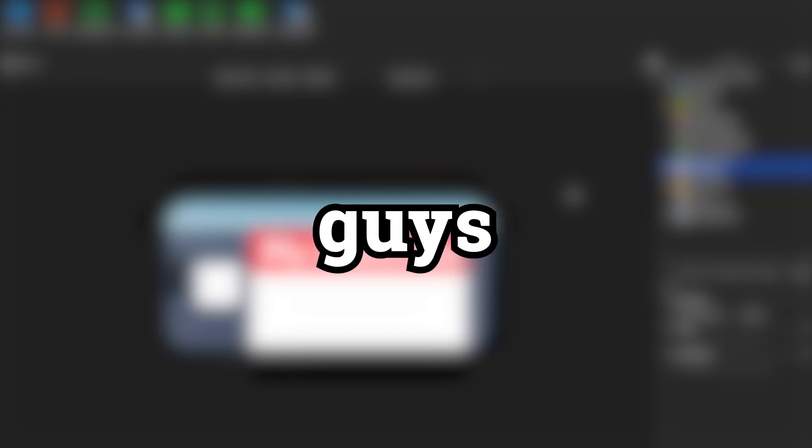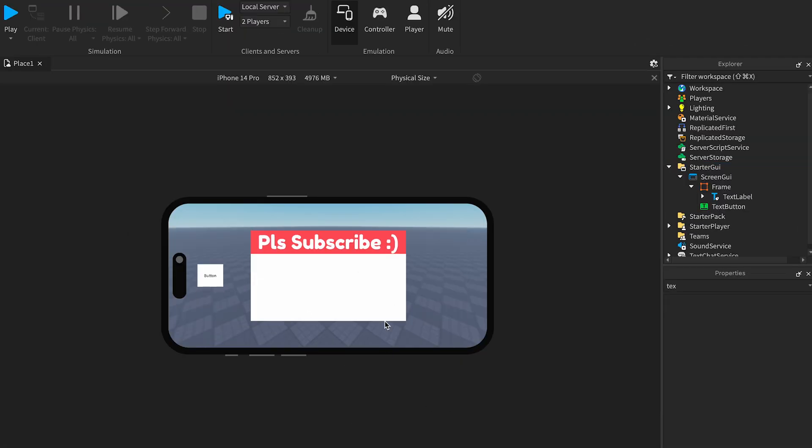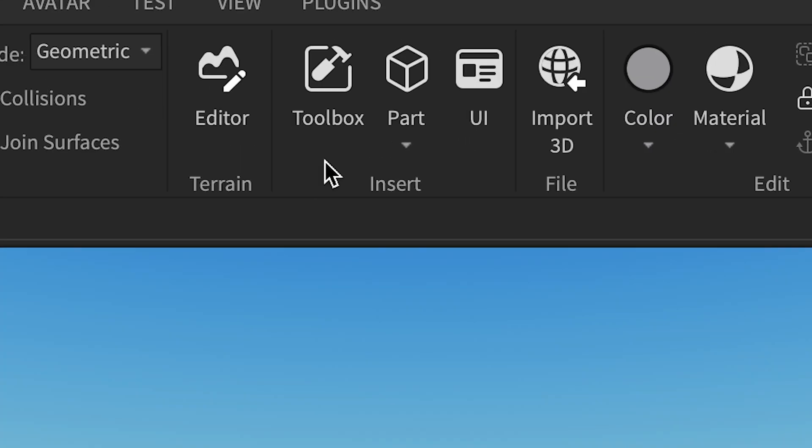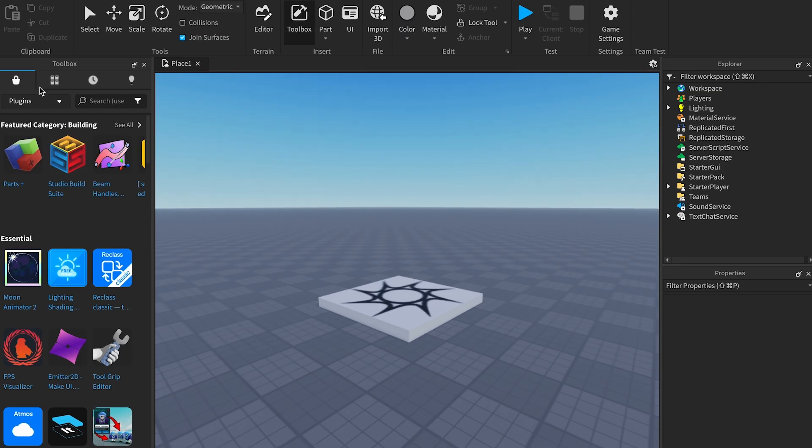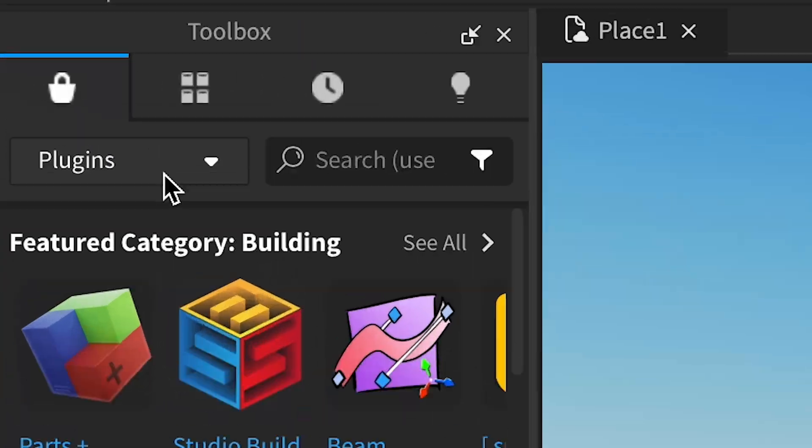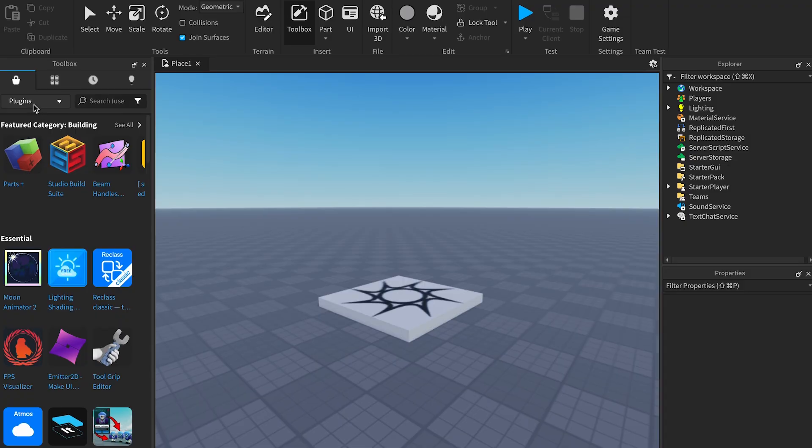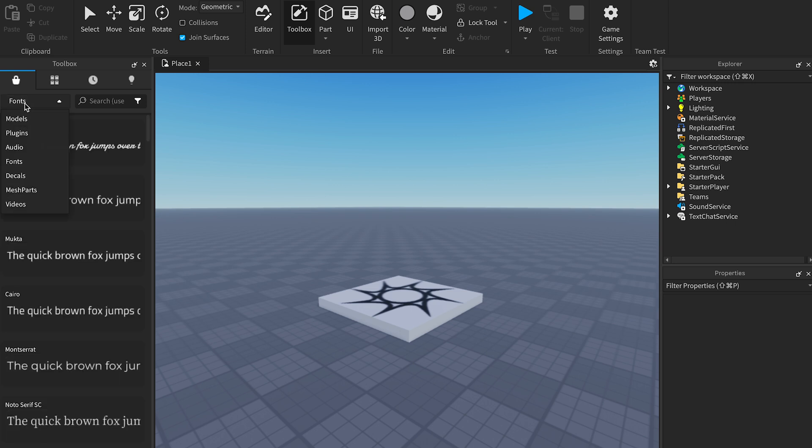Today I'm going to show you guys how to make your UI looking from this to this. The first step is to get the plugin and for that we need to open the toolbox from right here and make sure we are on the plugins category. So if you are on models or anything else, make sure you are here on plugins.